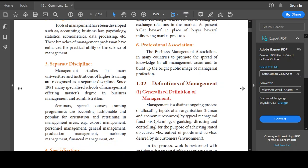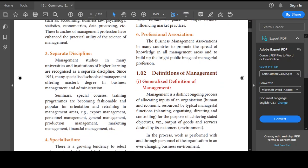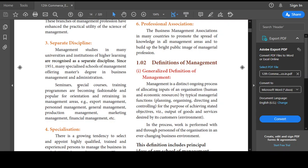The third concept is management as a separate discipline. In management schools, since 1951, they have been offering master's degrees — MBA, Master's Degree in Business Management and Administration. It helps people in different fields: they can practice in export management, personal management, general management, production, marketing, and financial levels. That is why management is called a separate discipline of study.